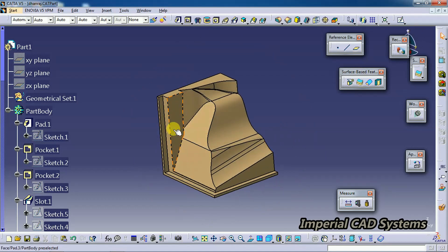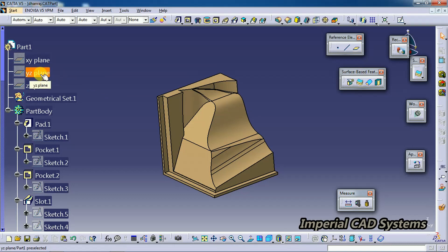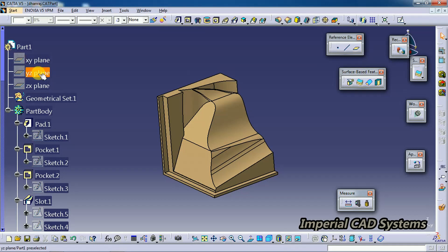One thing we can do is select a plane—say, select the XY plane or YZ plane—and we can get into sketch.